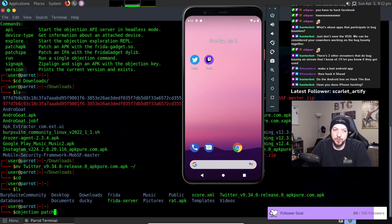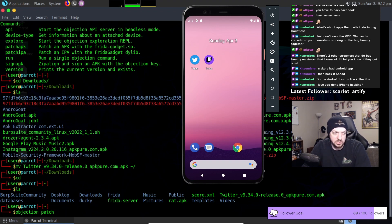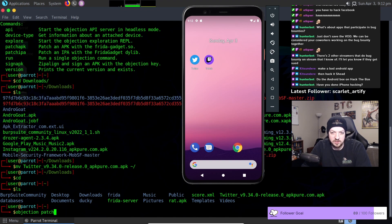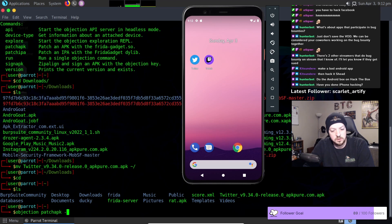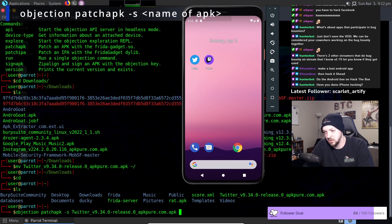Basically what we're doing here is we're just removing that check from the binary of the application so it doesn't have SSL pinning anymore. Patch APK -s and then our target application which is Twitter.